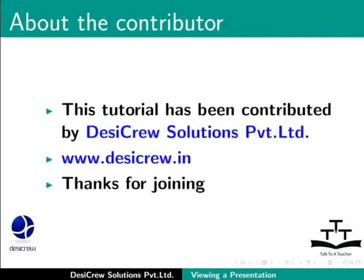This tutorial has been contributed by DesiCrew Solutions Pvt Ltd. Thanks for joining.